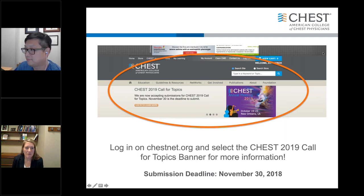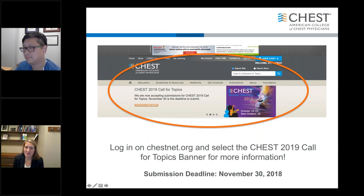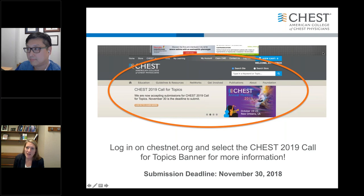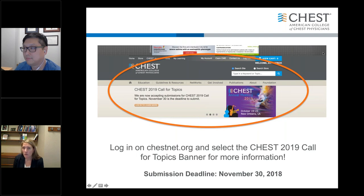It looks like a question came in on involving faculty from different institutions. A lot of times, what I've done is that at the CHEST meeting itself, as I get ideas, I talk to other people I meet there and ask them if they're interested. Sometimes if you know someone, I would just reach out by email and figure out someone in the CHEST networks who has the same interest as you. You could certainly send an email to the steering committee and see if they have people who might be interested in a topic. Reach out to your network.